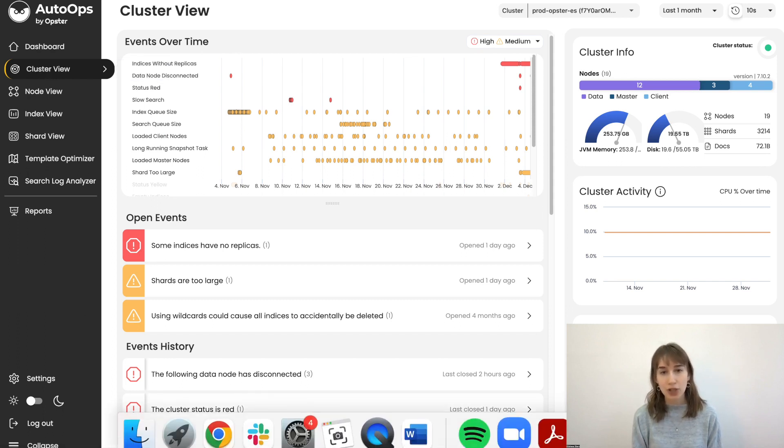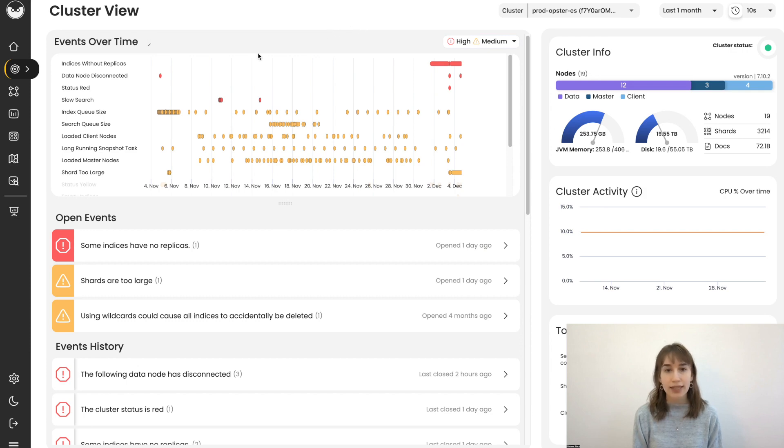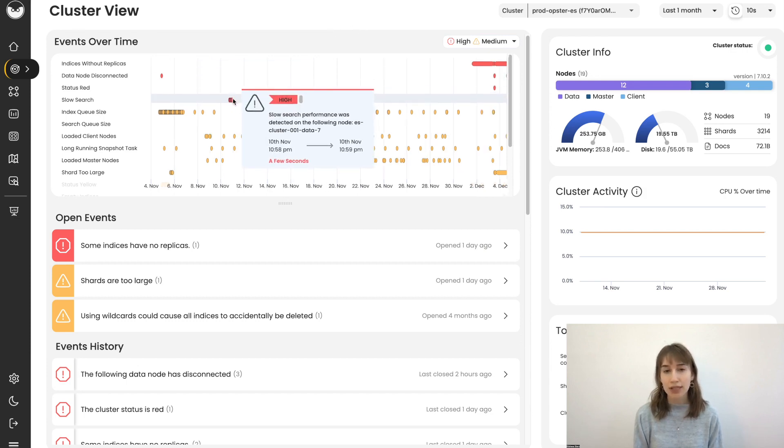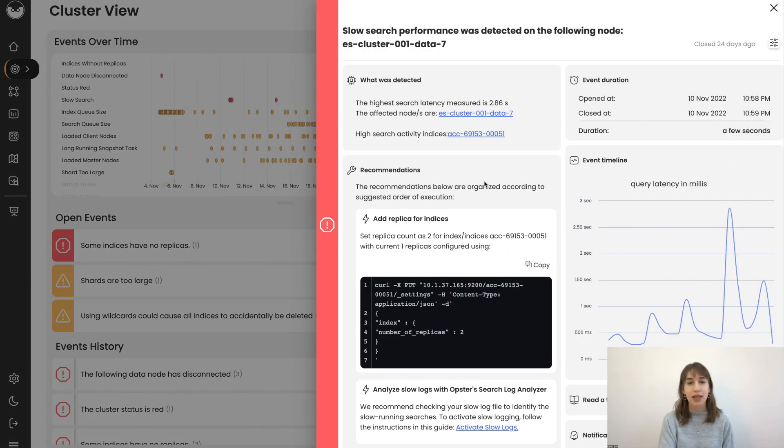So again, here we're just going to focus on the single cluster view. We can see different events that have occurred on this cluster over time. Let's dive into one event. For example, slow searches.